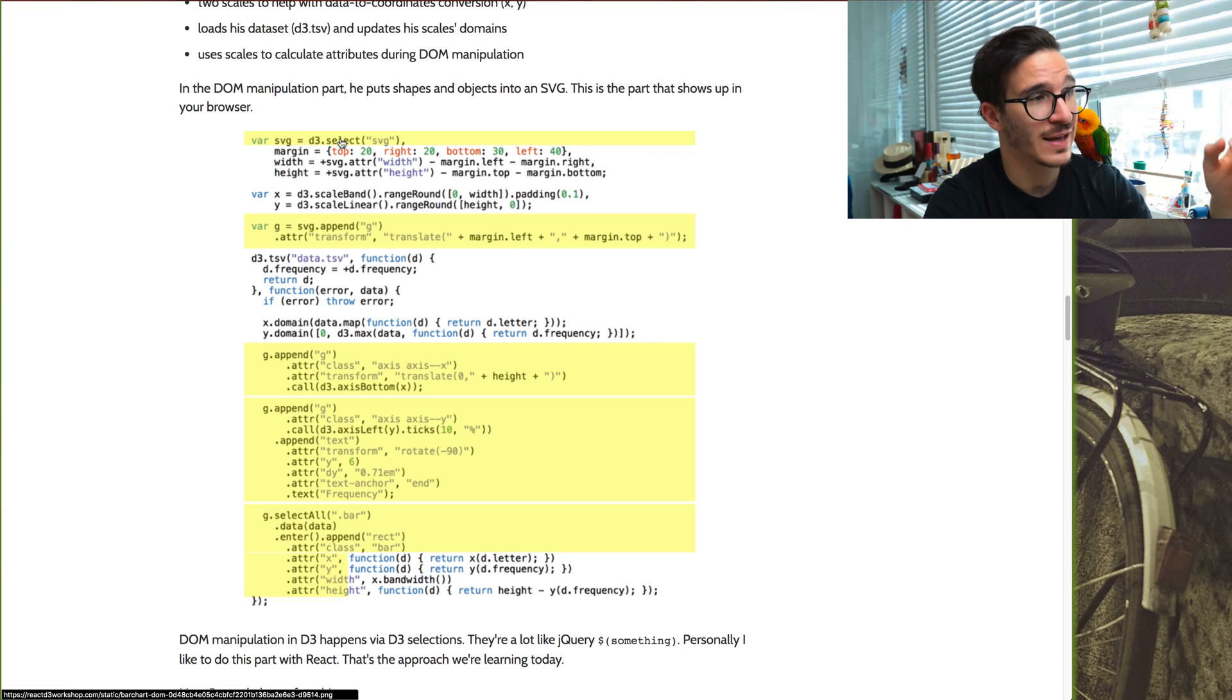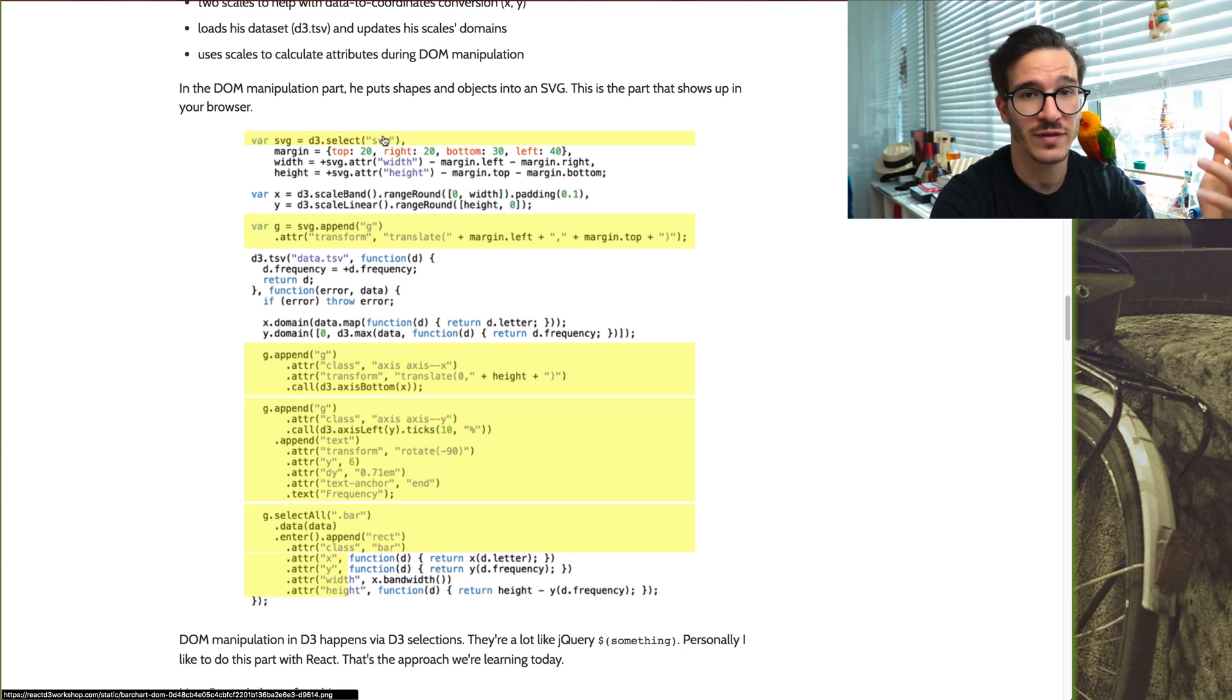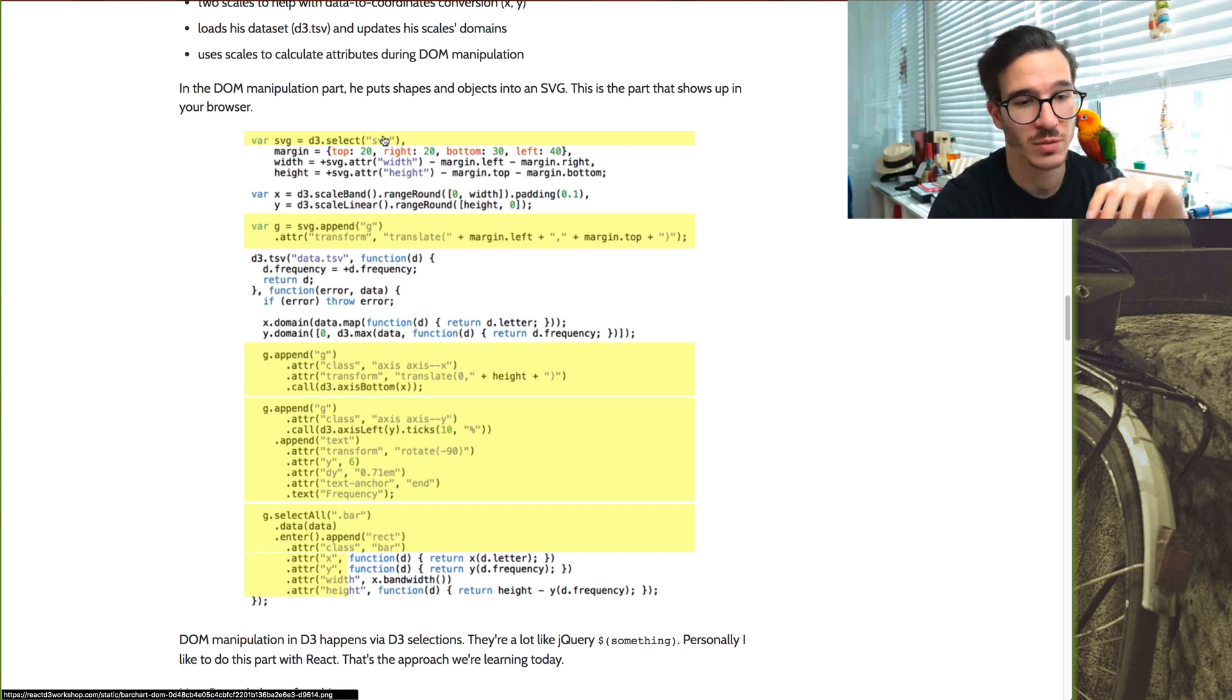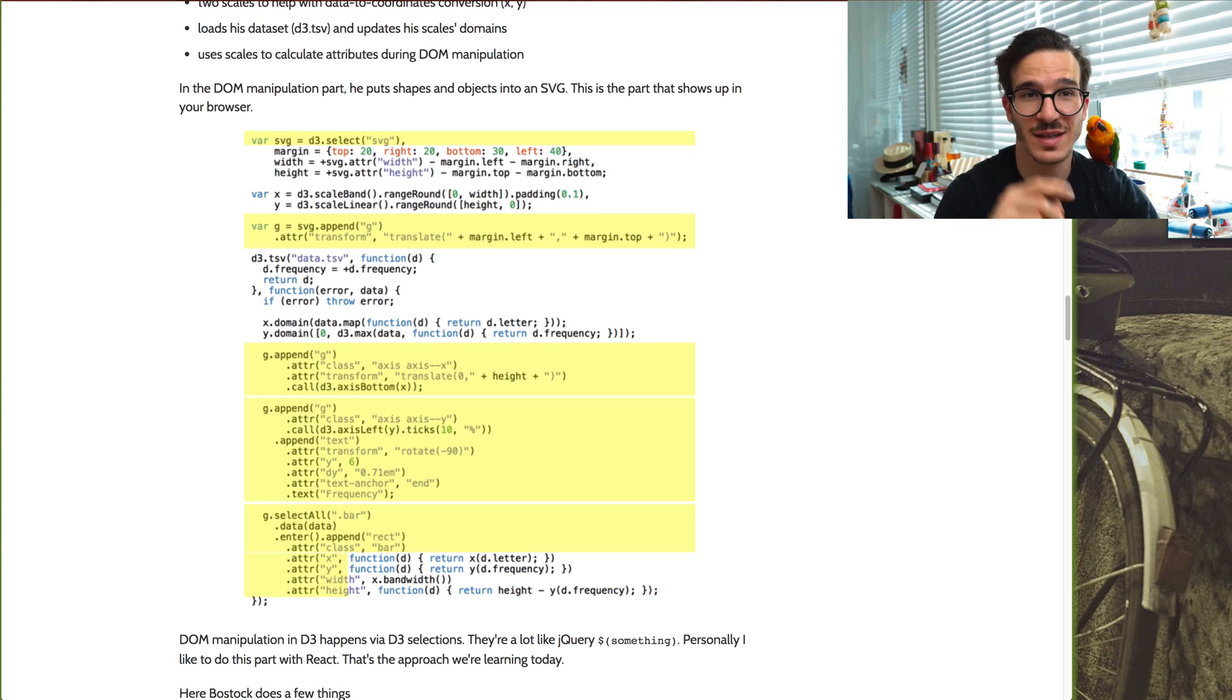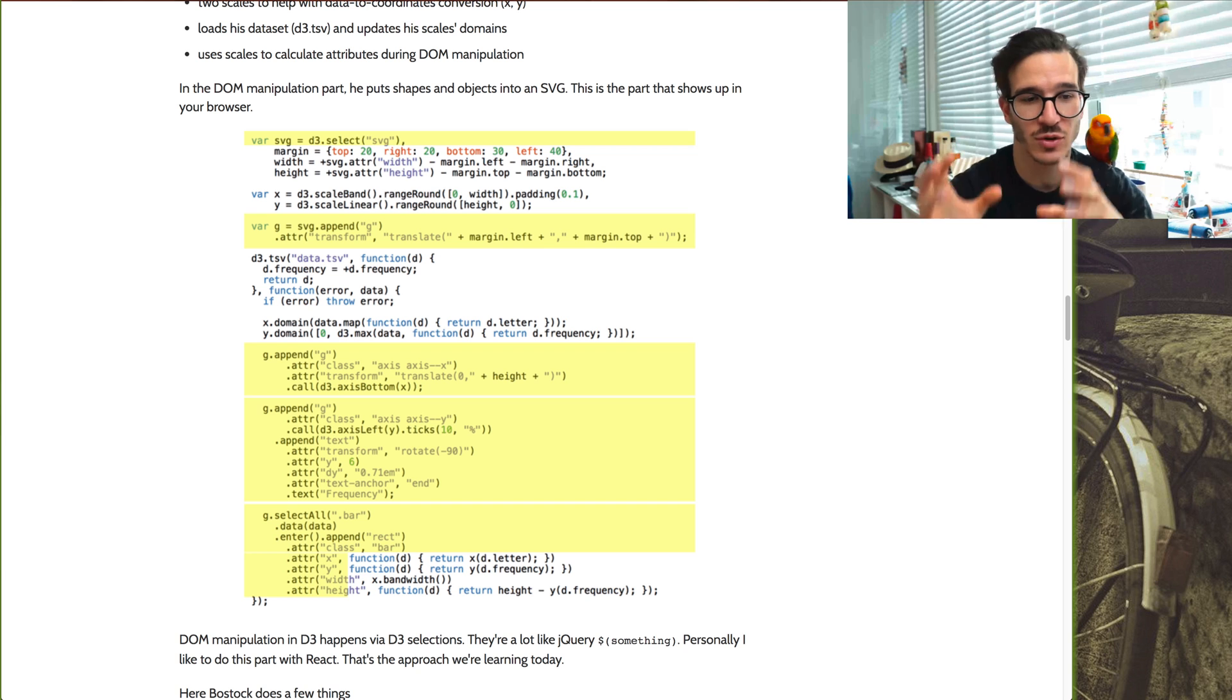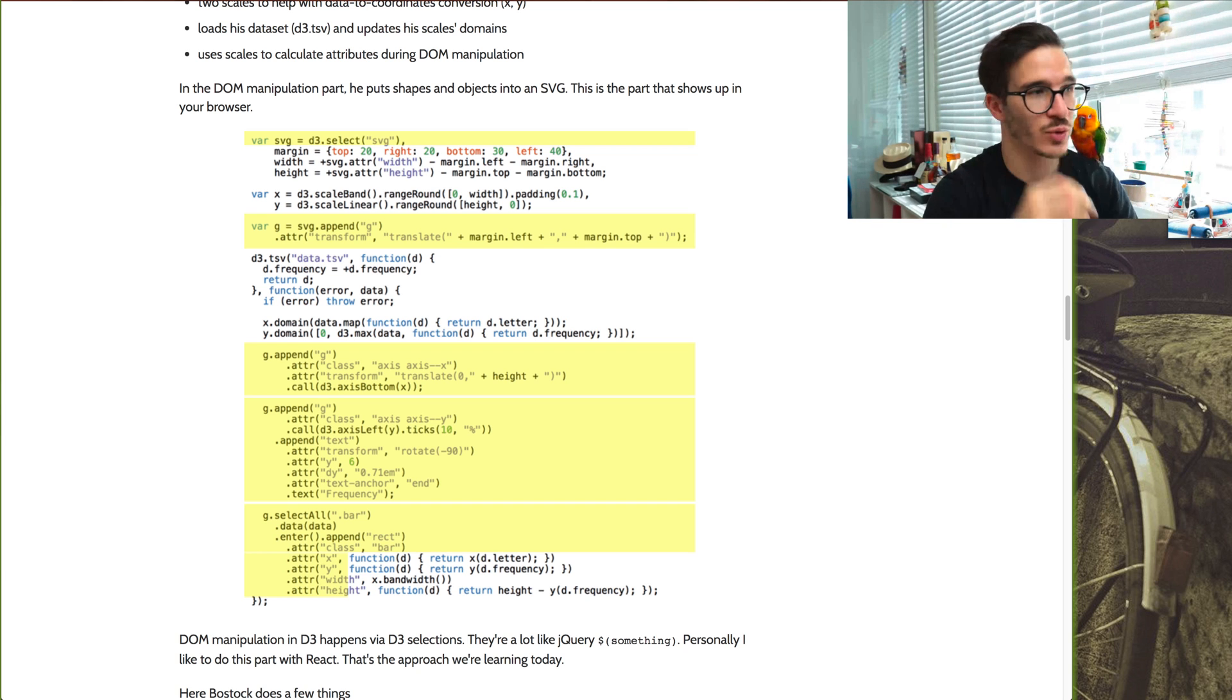He starts by selecting the SVG element. And D3 selects, if you've ever worked with jQuery, raise your hand if you've worked with jQuery before. D3.select is the same as doing dollar sign and then writing a CSS selector to select a direct reference to your DOM node.